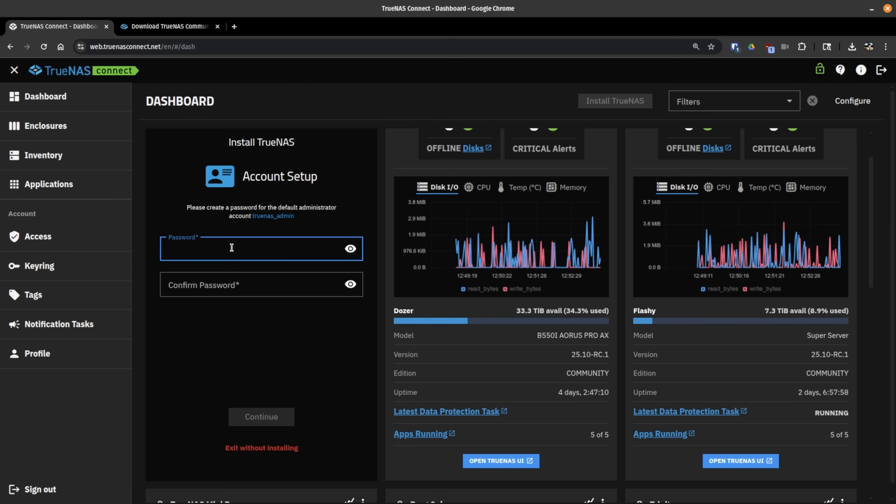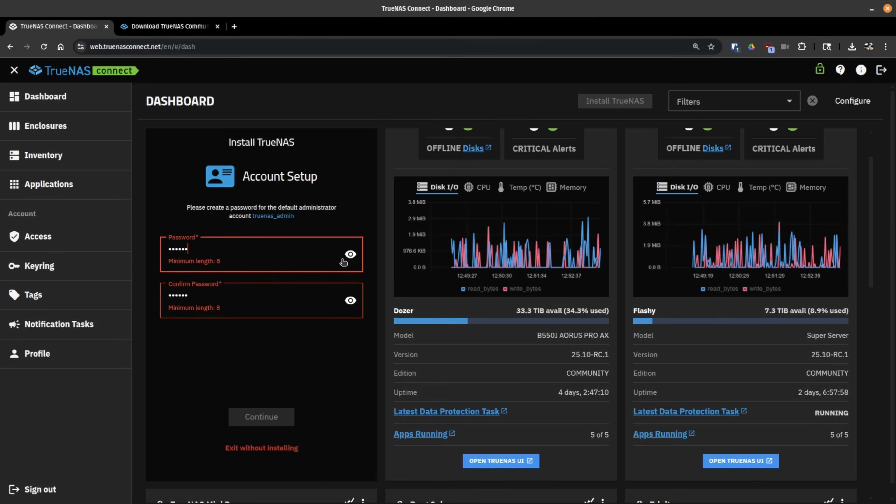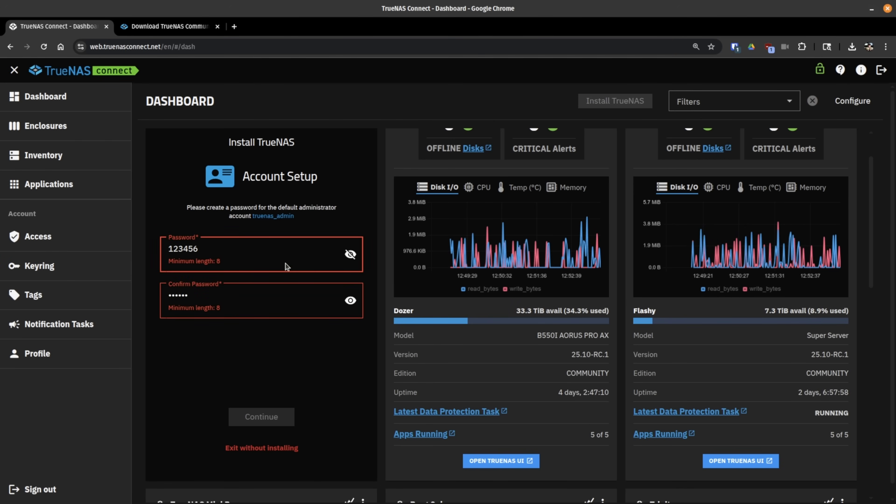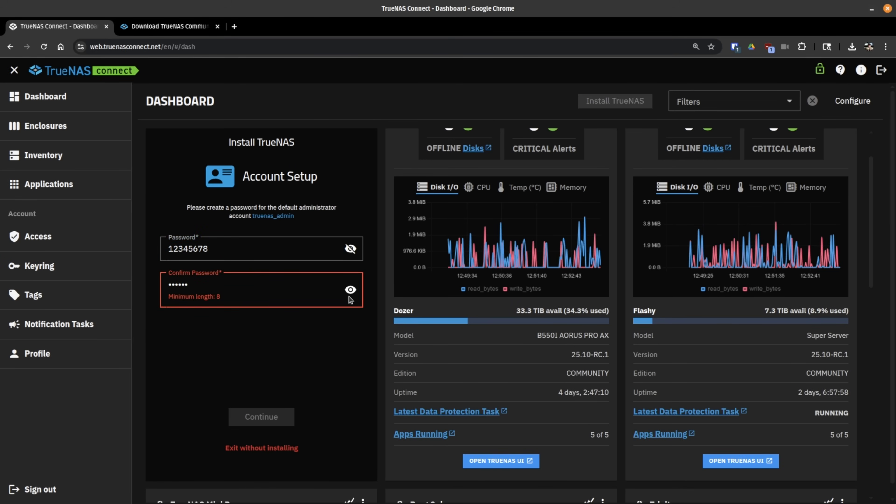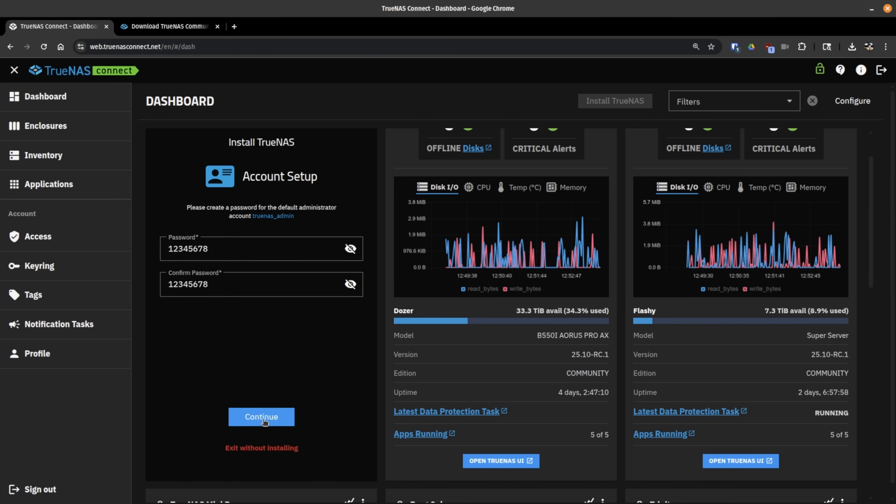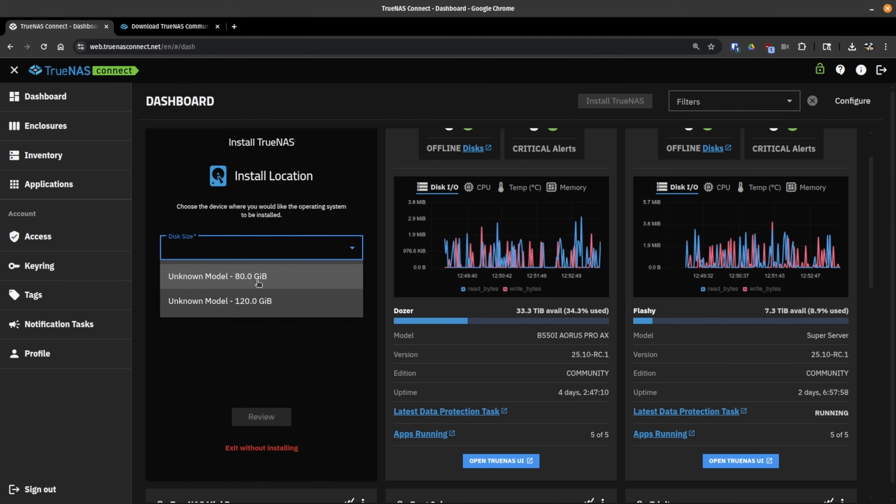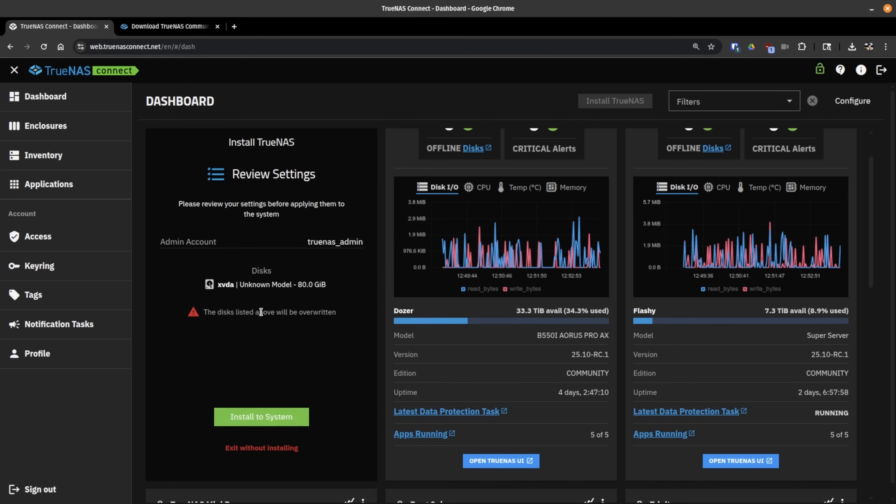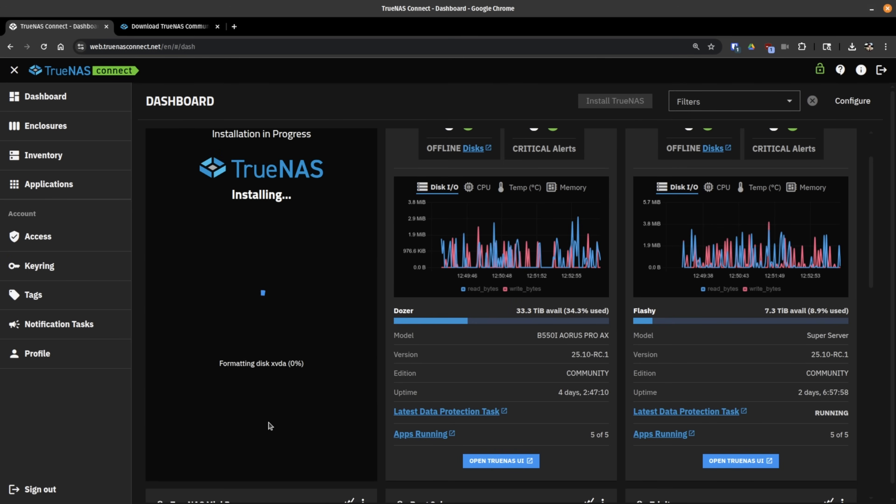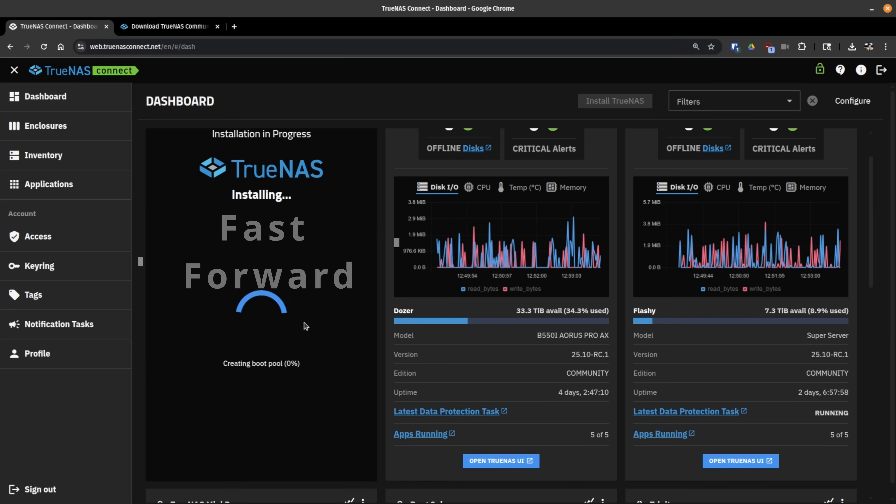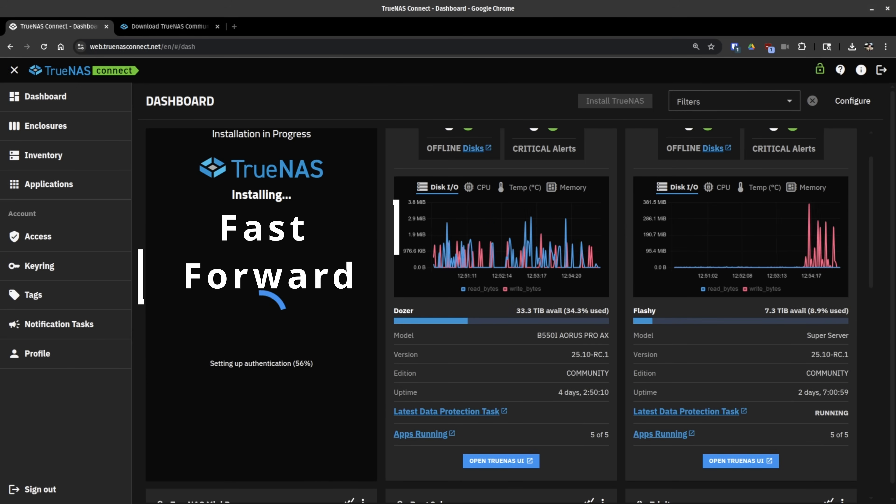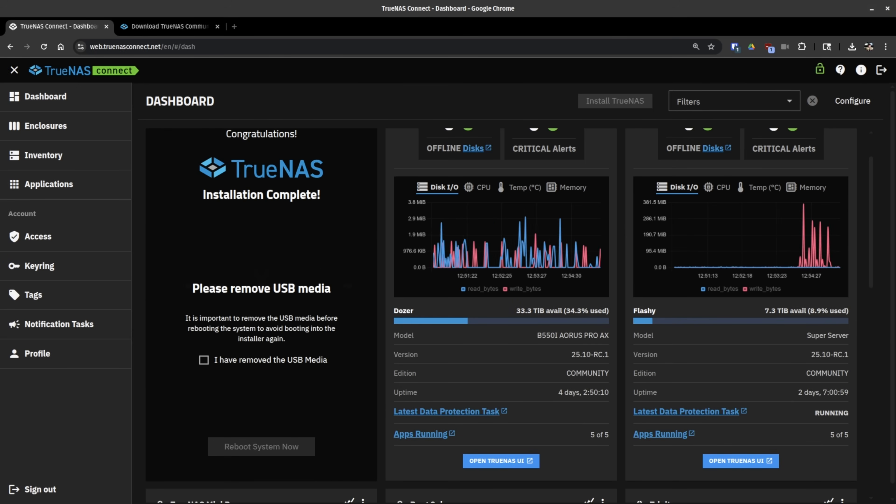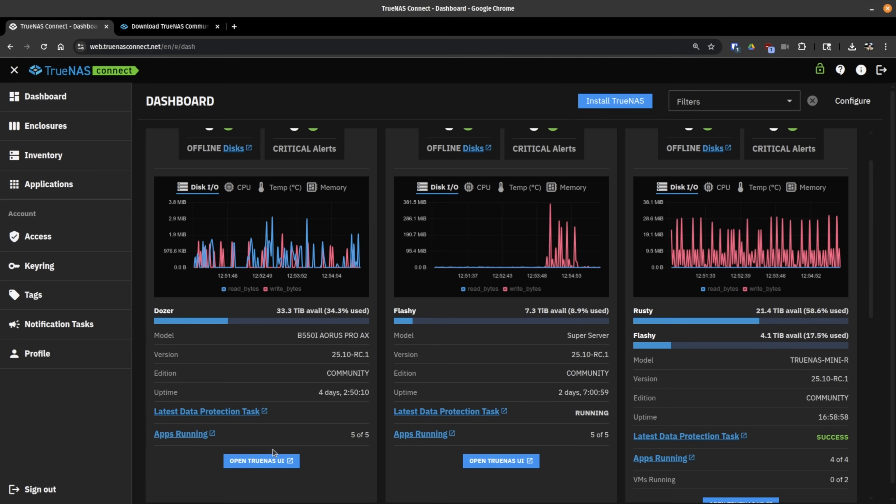All right. Now it's initialized. Brings us back to this page where we can hit continue. Create the password. Apparently, it doesn't like 1, 2, 3, 4, 5, 6, so we're going to have to make it 7, 8. All right. Now we've got a great password for this. So we're going to hit continue. Choose the disk. I have two drives in this. We'll choose the 80 gig one. Review. Install the system. And now it's formatting and going through the install process. Check that you've removed the USB and reboot the system.